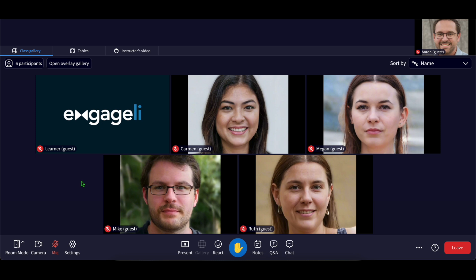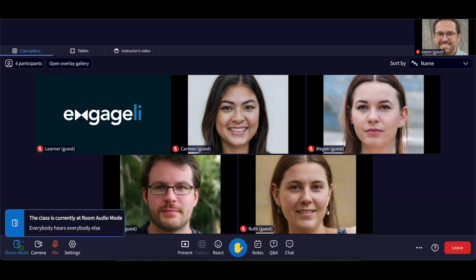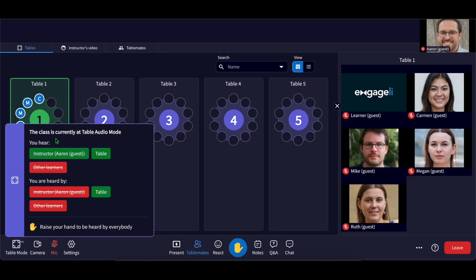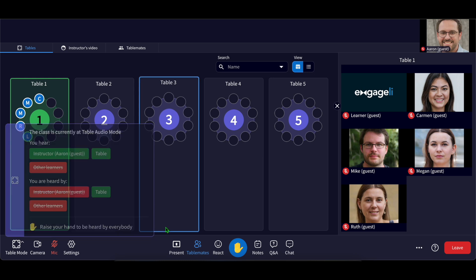Now, let's talk about audio. Engagely has two audio modes: Room mode, where everyone hears everybody else, and table mode, where you just chat with your table mates and hear the podium. Your instructor can pop into your table when needed and you'll see a little marker on their video letting you know which table they are currently visiting.